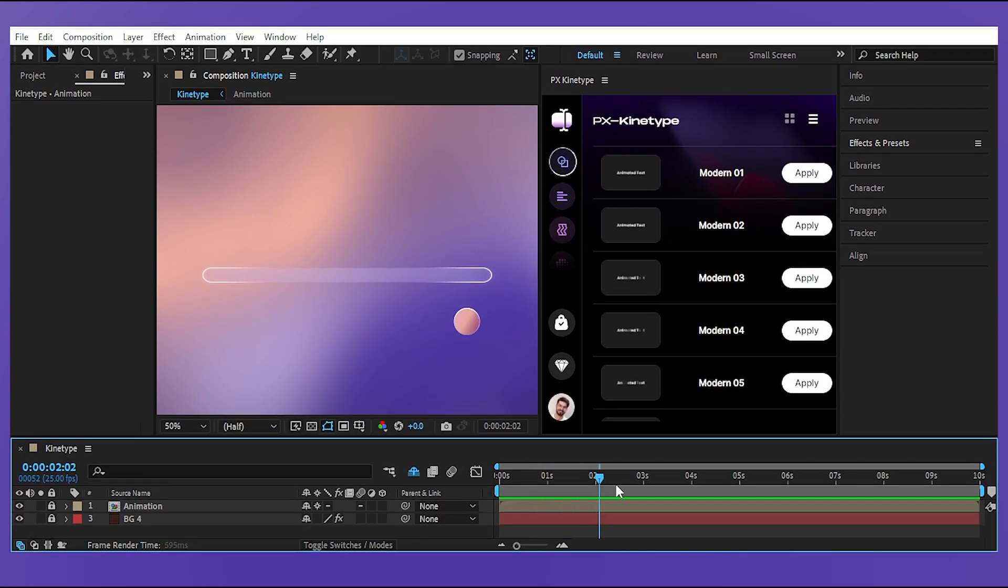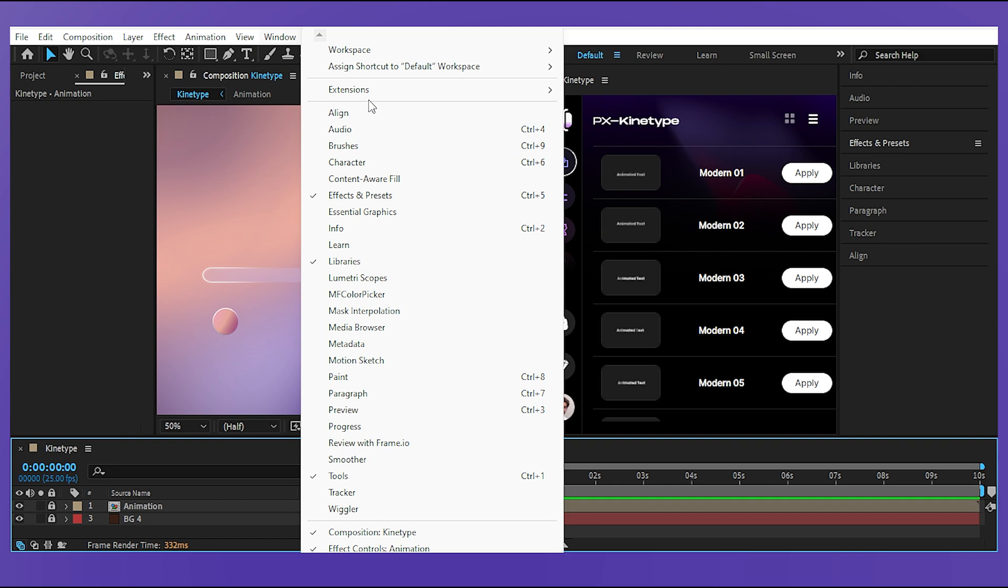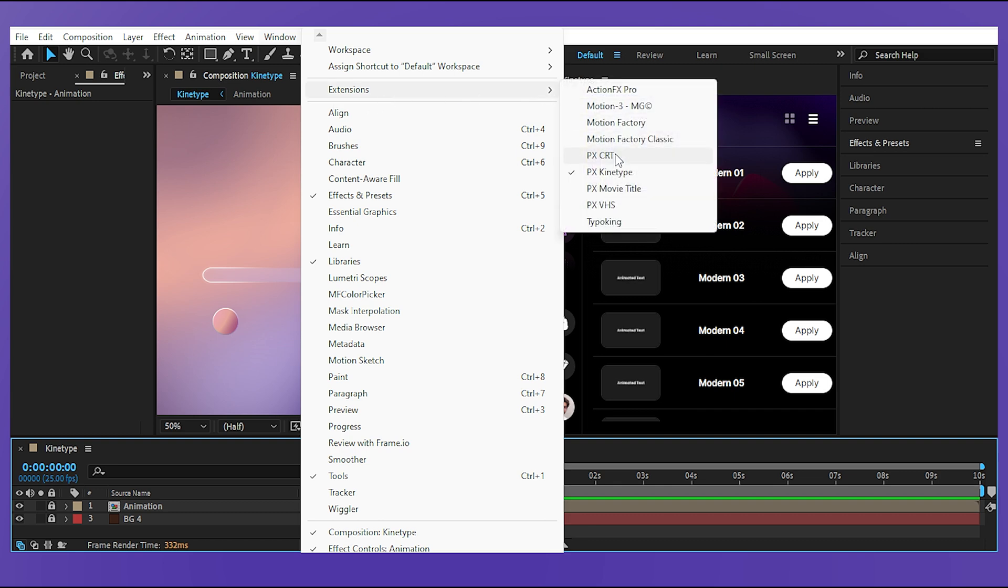Okay here I got a very simple scene with a dumb animation and once we download and install our friend PXKinetype for free using the link in the description we can open it from window under extensions.